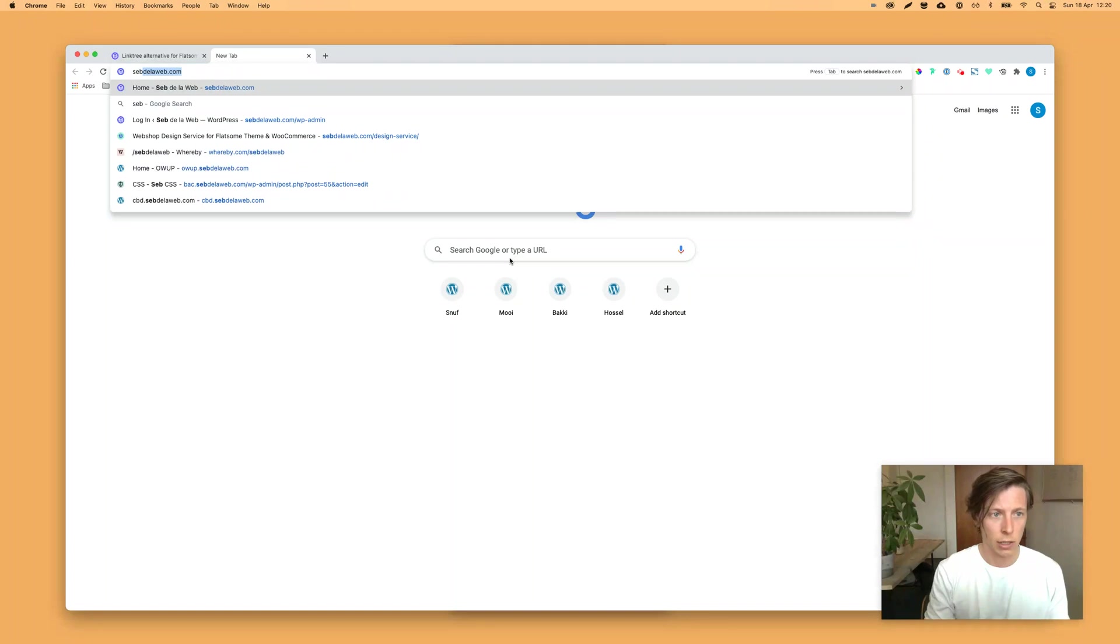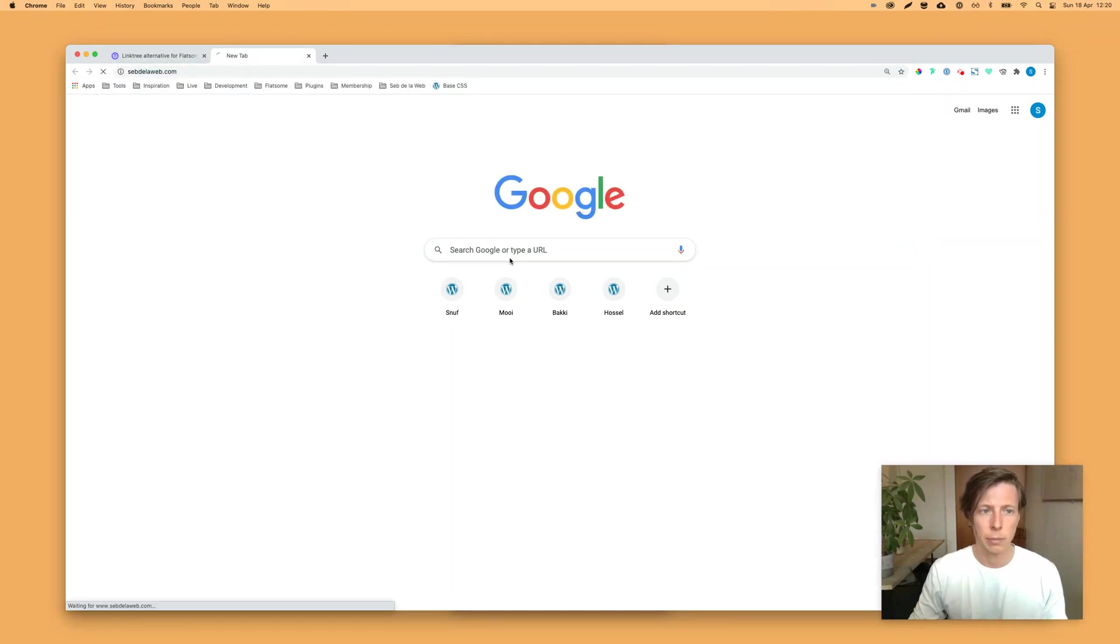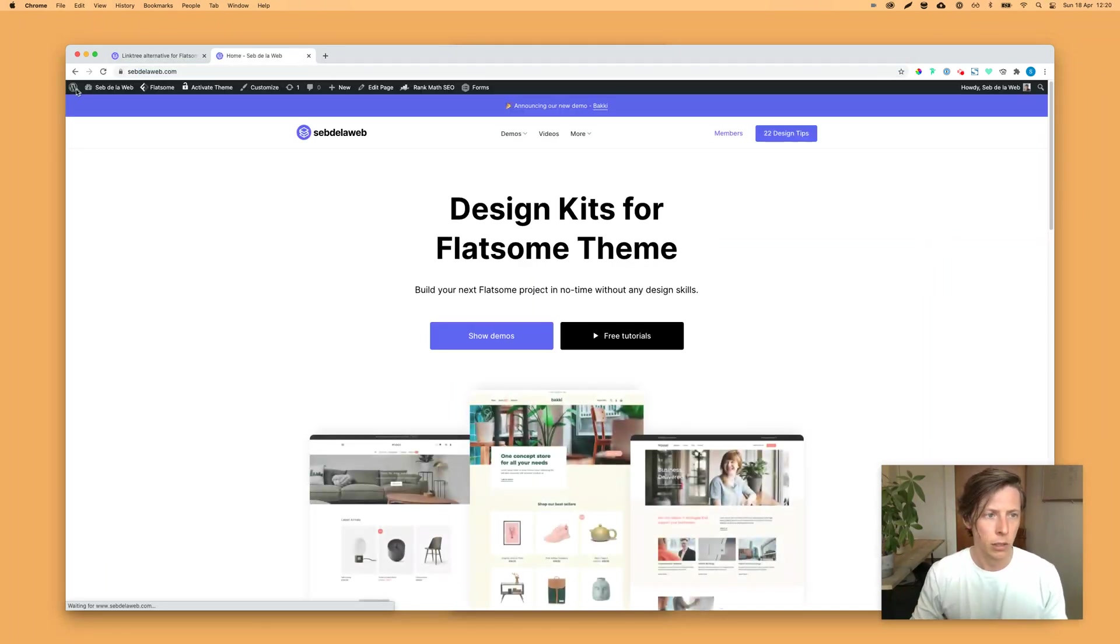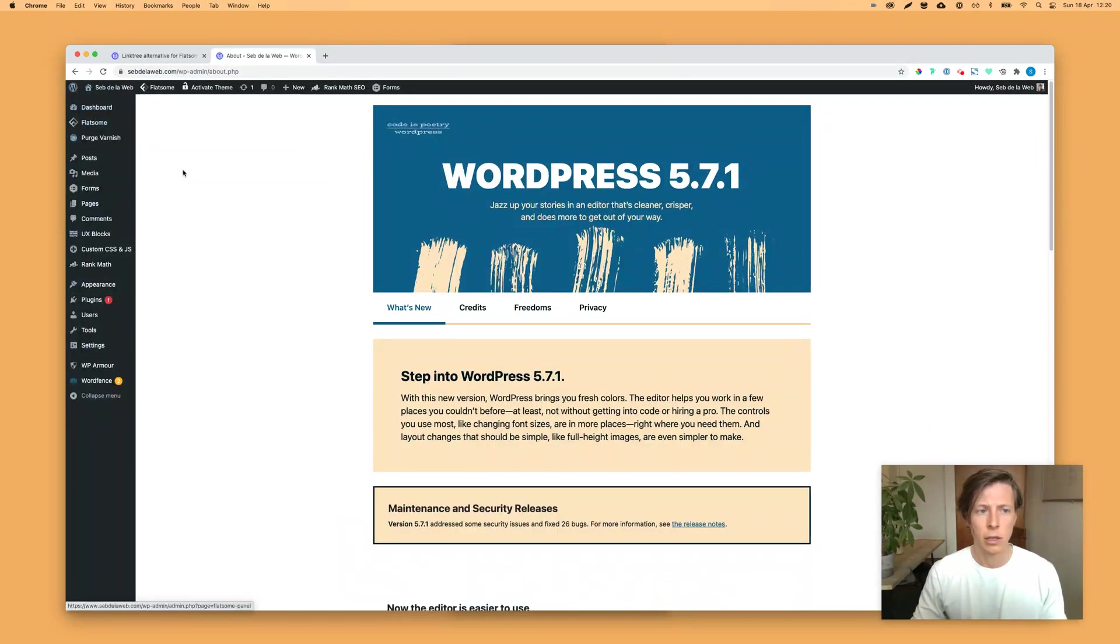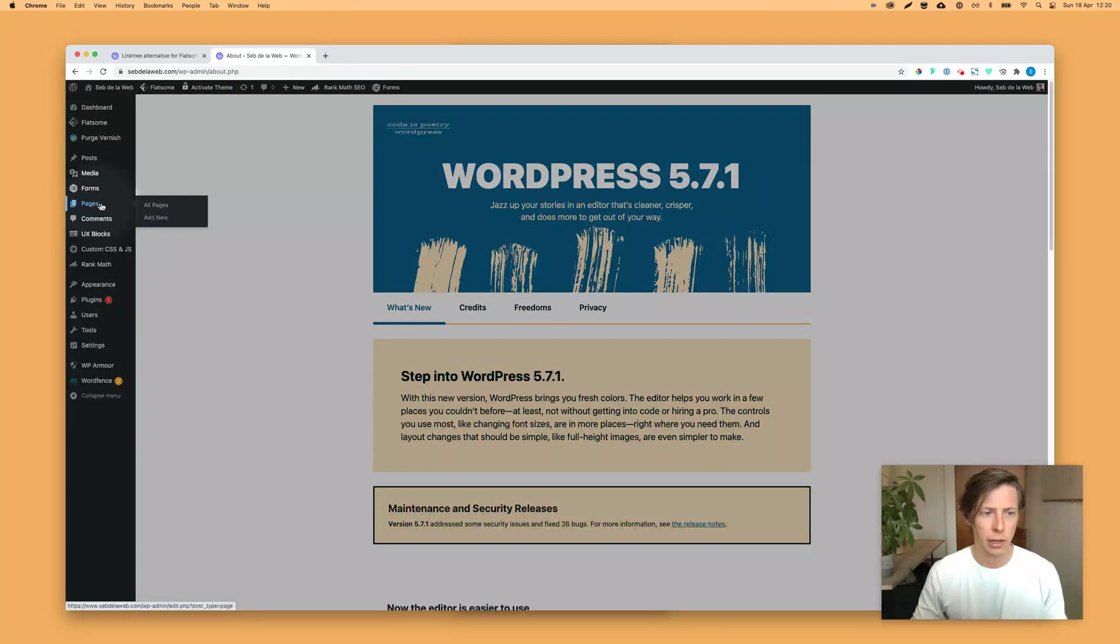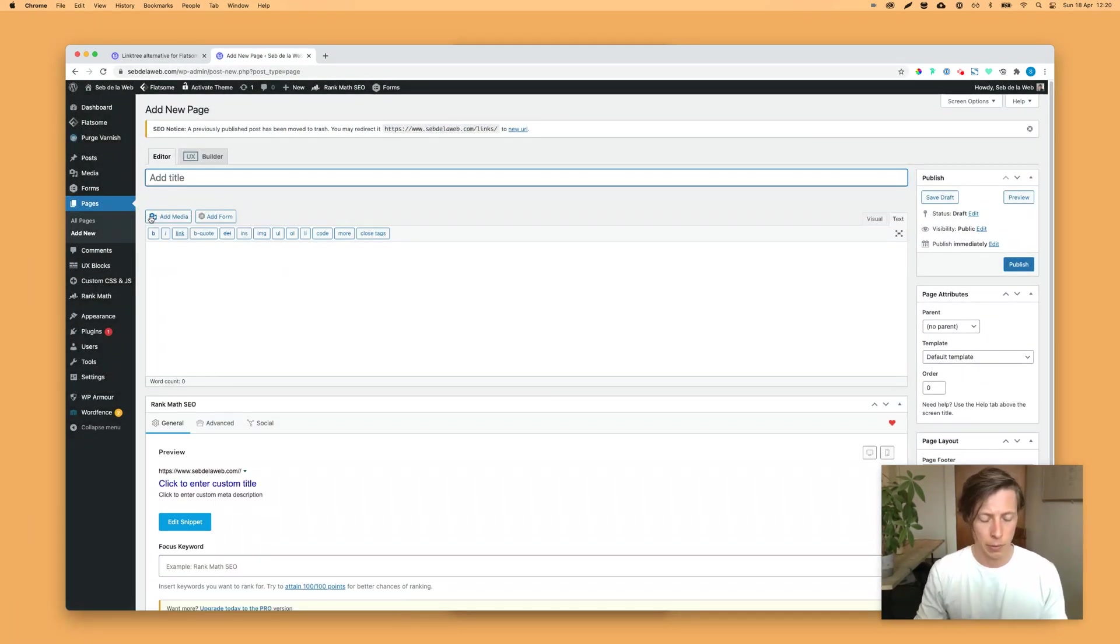So let's go to SeptiloWeb, go to your own WordPress installation, go to the back end, and go to pages here on the left, and make sure you add a new page. First step.